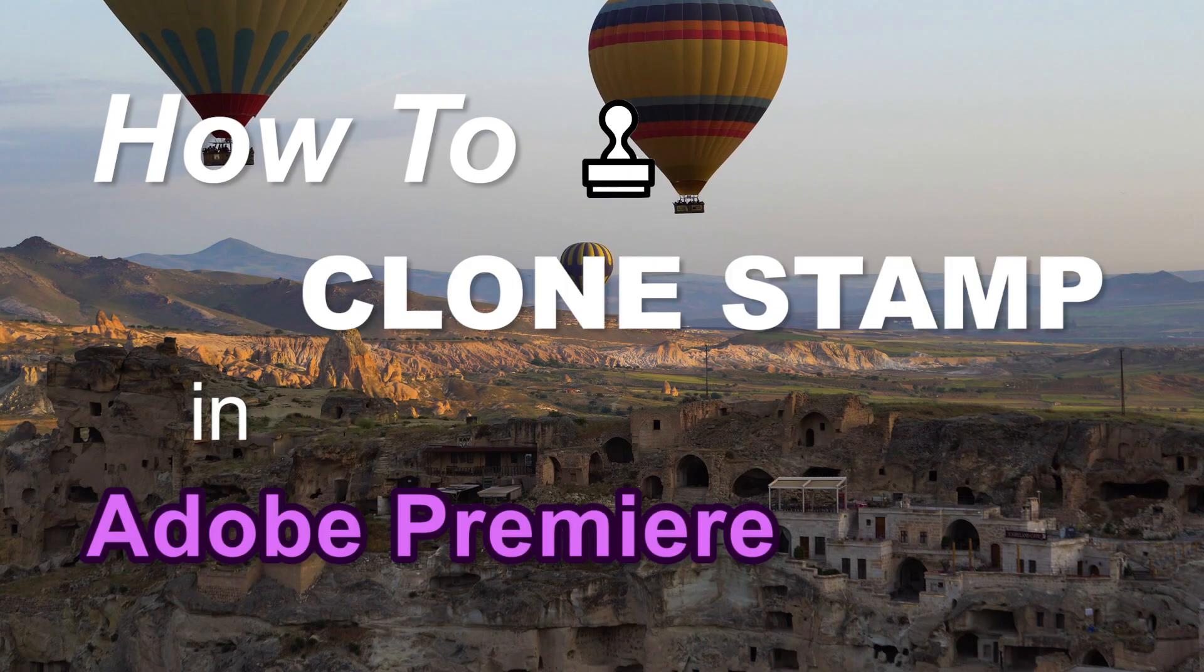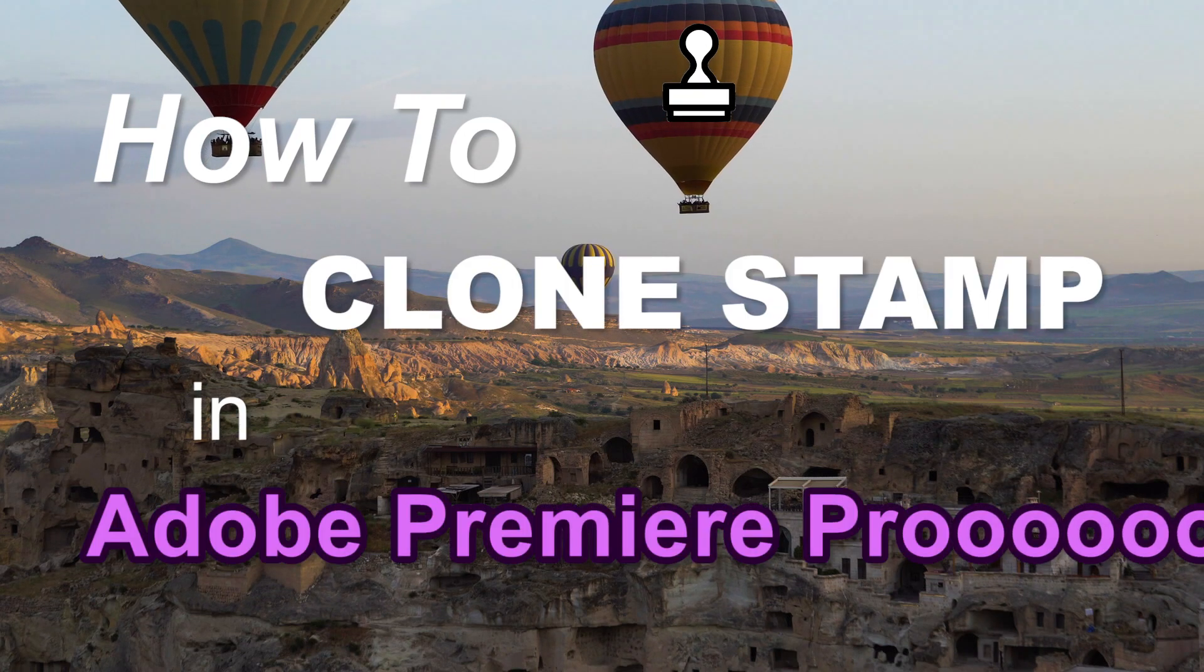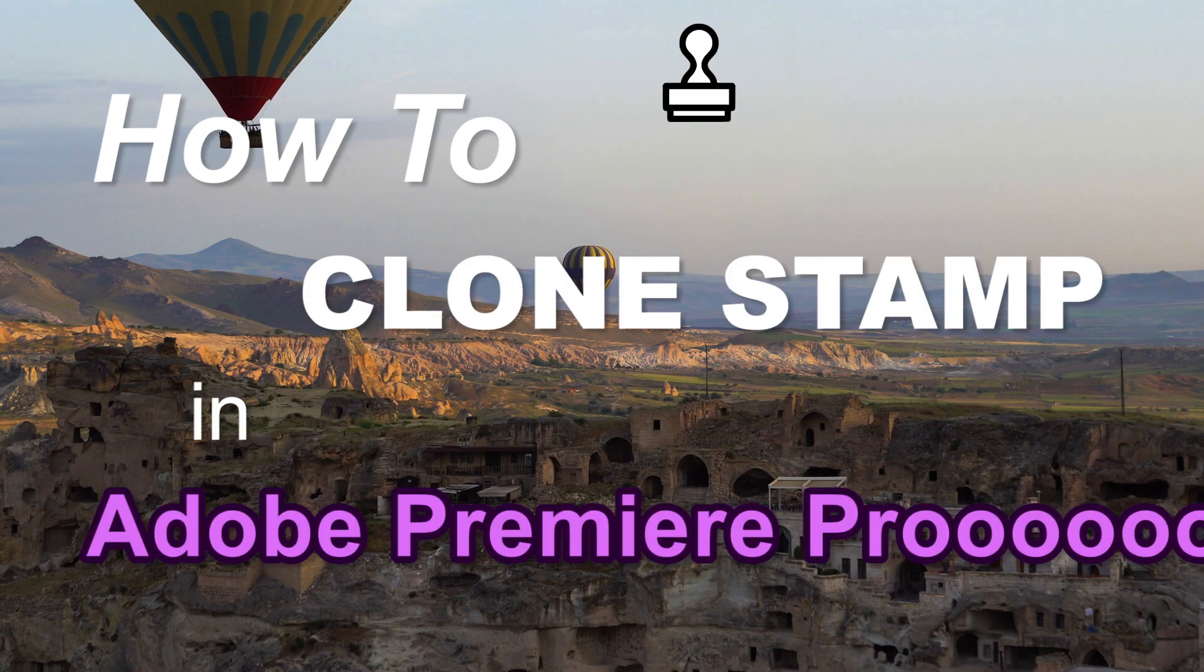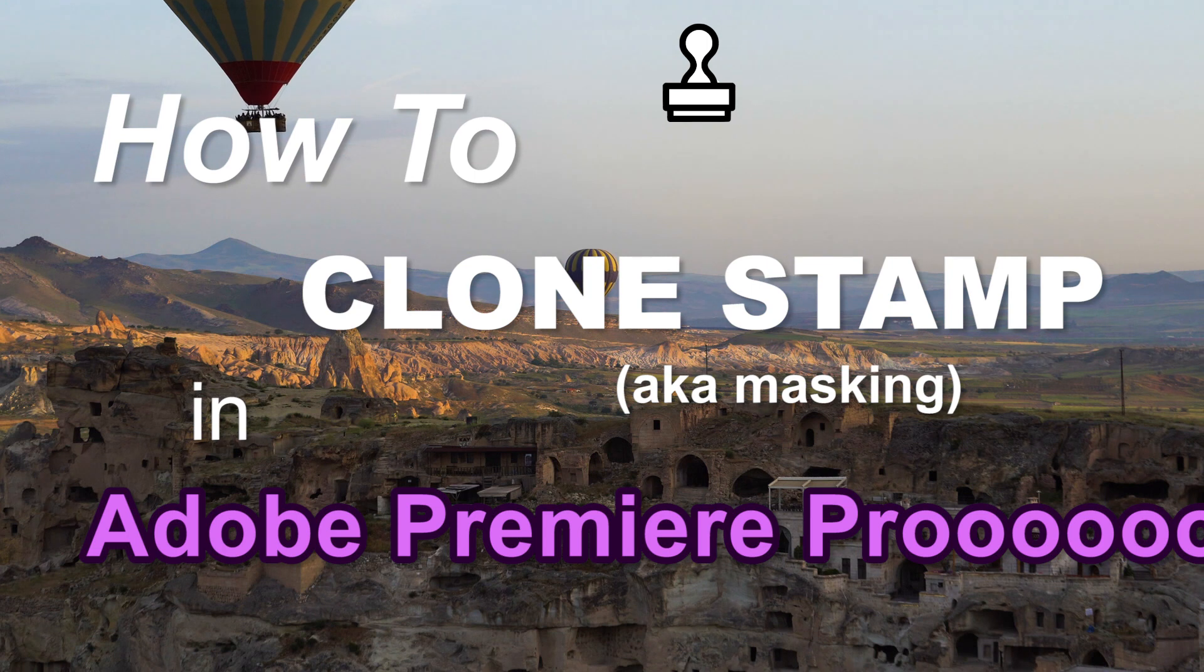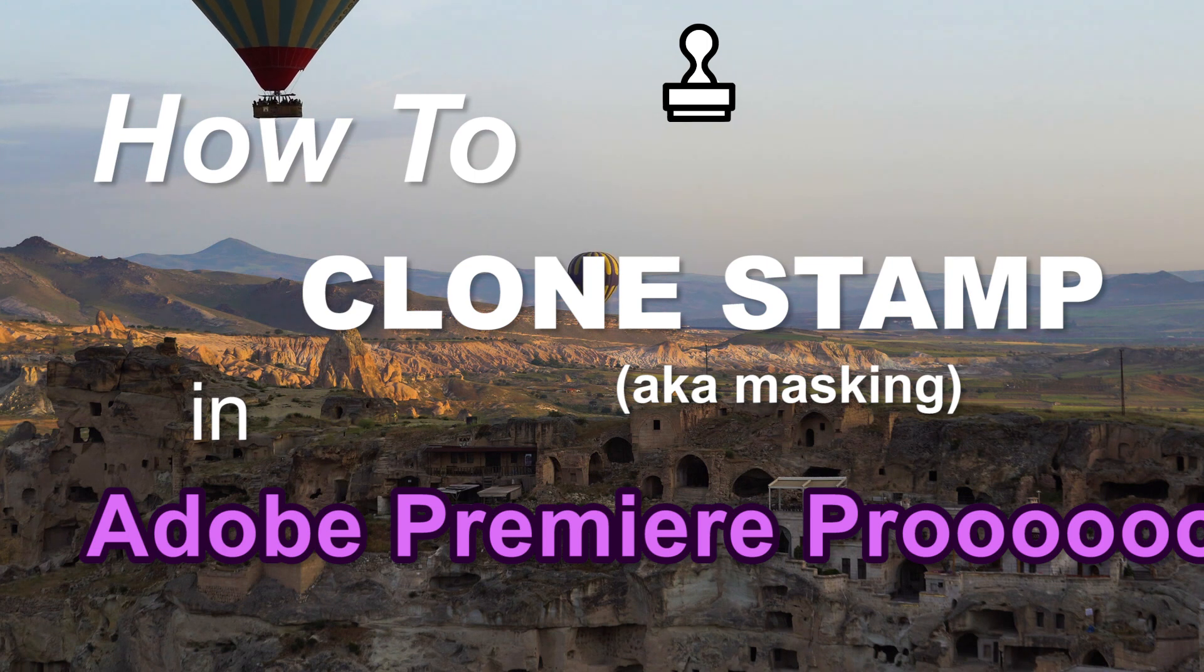Clone Stamping in Adobe Premiere Pro? Eh, kind of. It's masking, but it's the same concept.